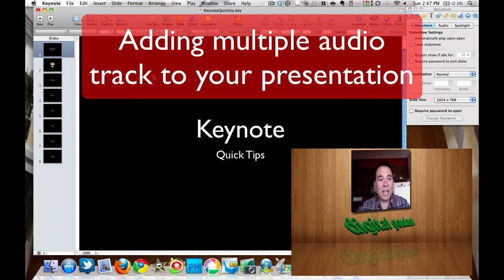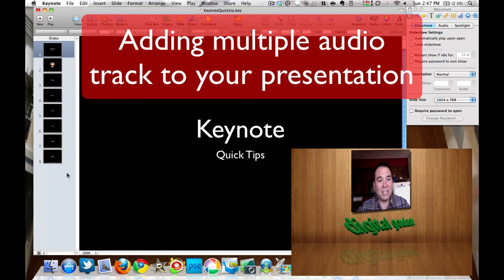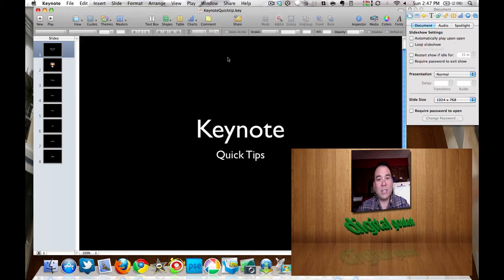Now I already have a Keynote presentation that has eight slides here. I've already created these and I've put the standard transition in between them to automatically play one slide after another.